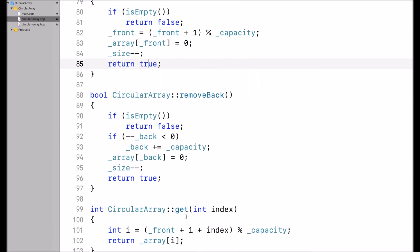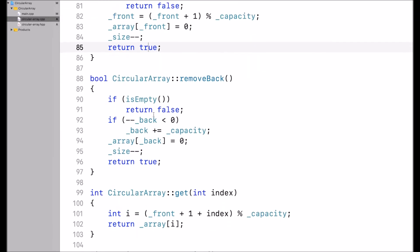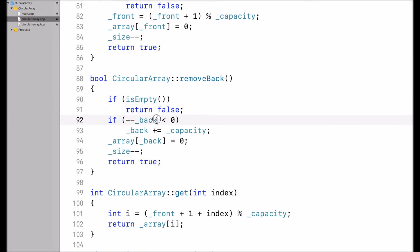RemoveBack works similarly. First I check if the array is empty — if it's empty, I return false. Then I subtract 1 from back. If it's below 0, I add back to the capacity.